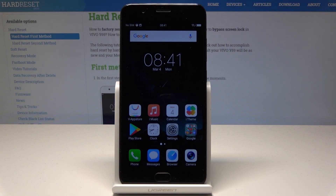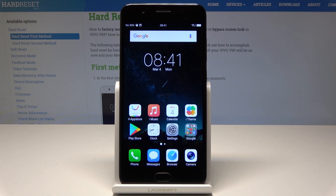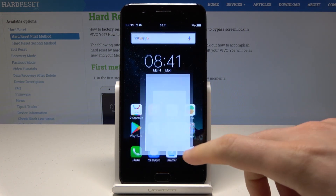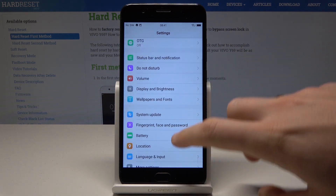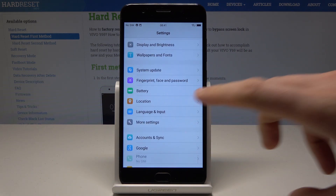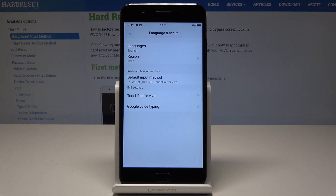Here I have a Vivo i69 and let me show you how to change the language on this device. Starting from the home screen, find and select Settings, then from the list of settings find and select Language and Input.